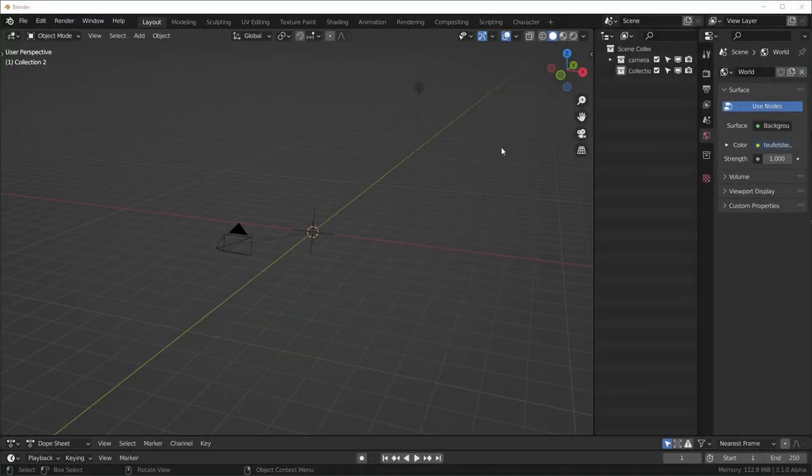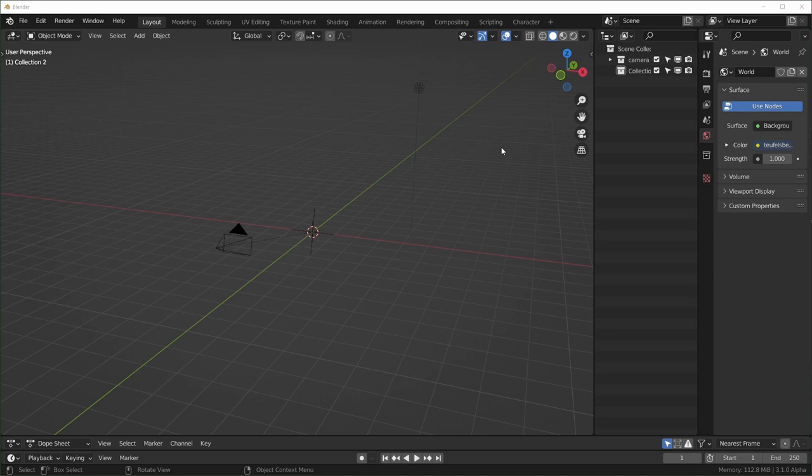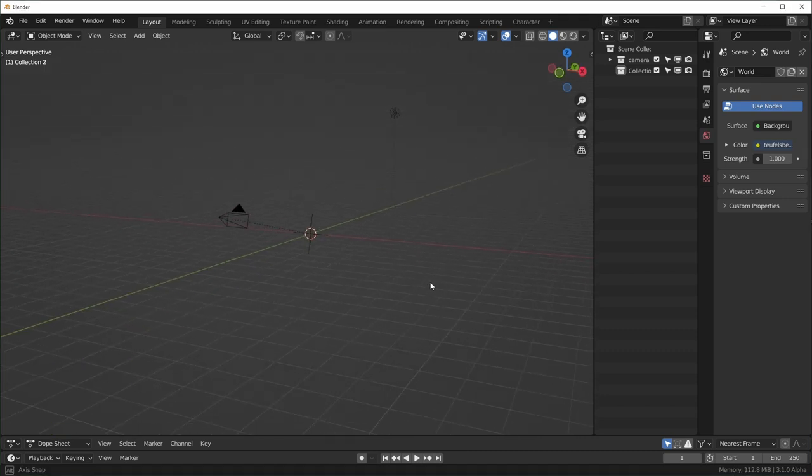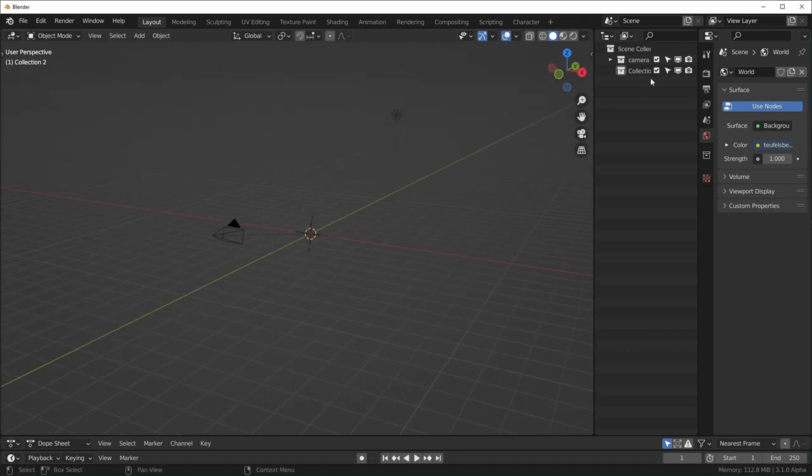So here we are in Blender, I'm using version 3.1 alpha for this one. You can use 3.0 if you want and follow along just fine, I'll let you know what the differences are when we actually come to them. And one other thing is that Screencast Keys isn't working so you won't be able to see what keys I'm pressing over here. But I'll just try to let you know what I'm actually pressing.